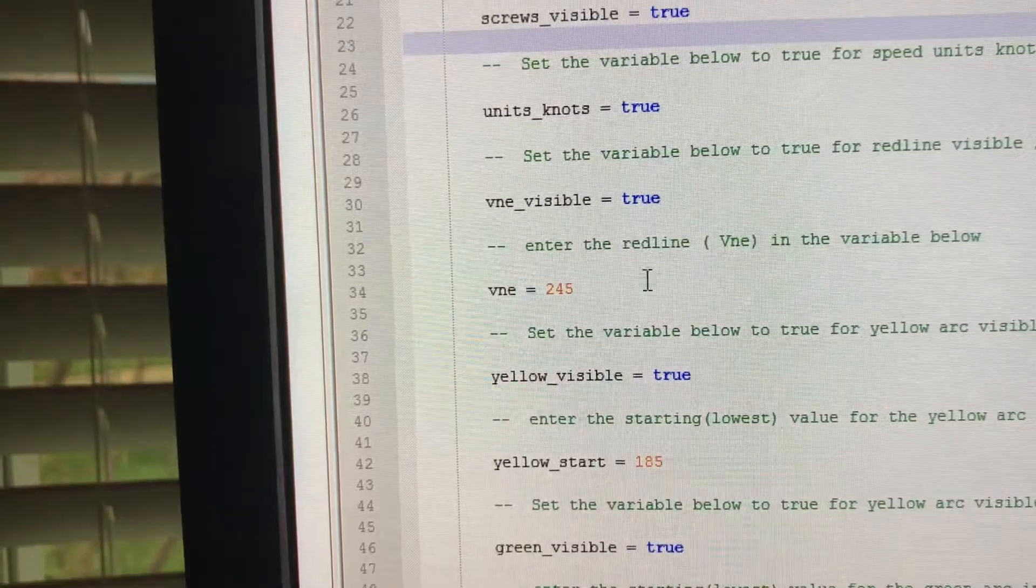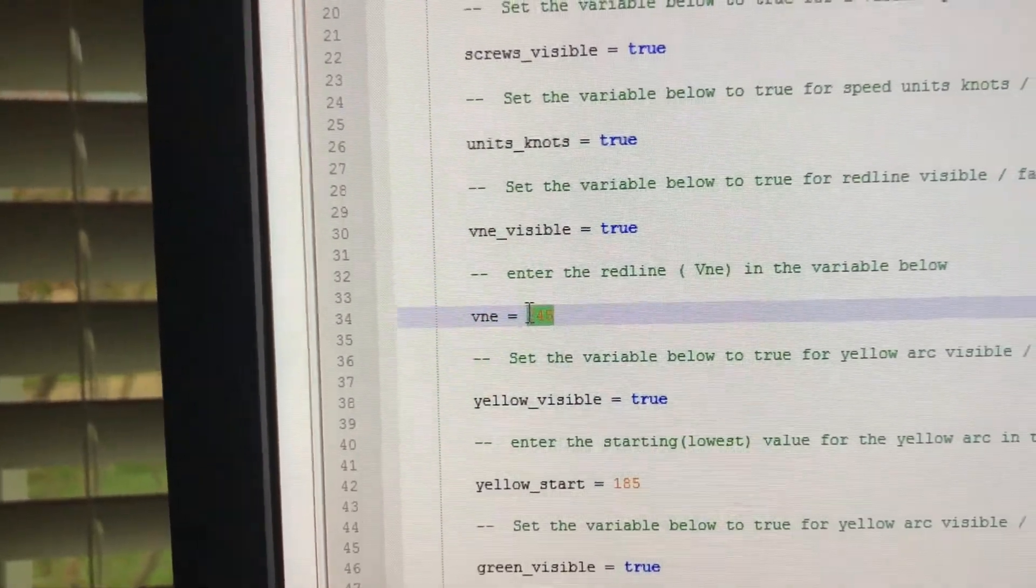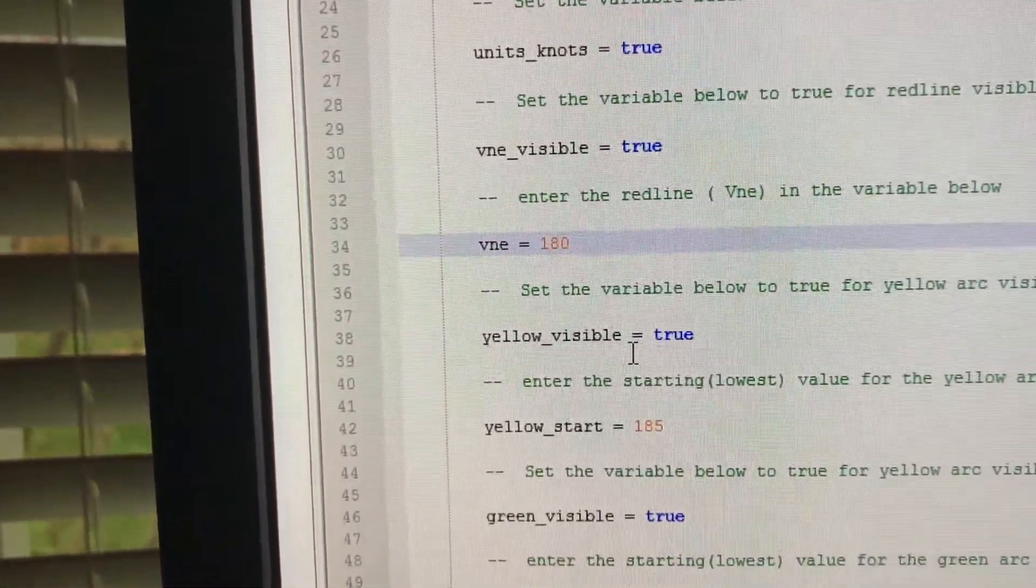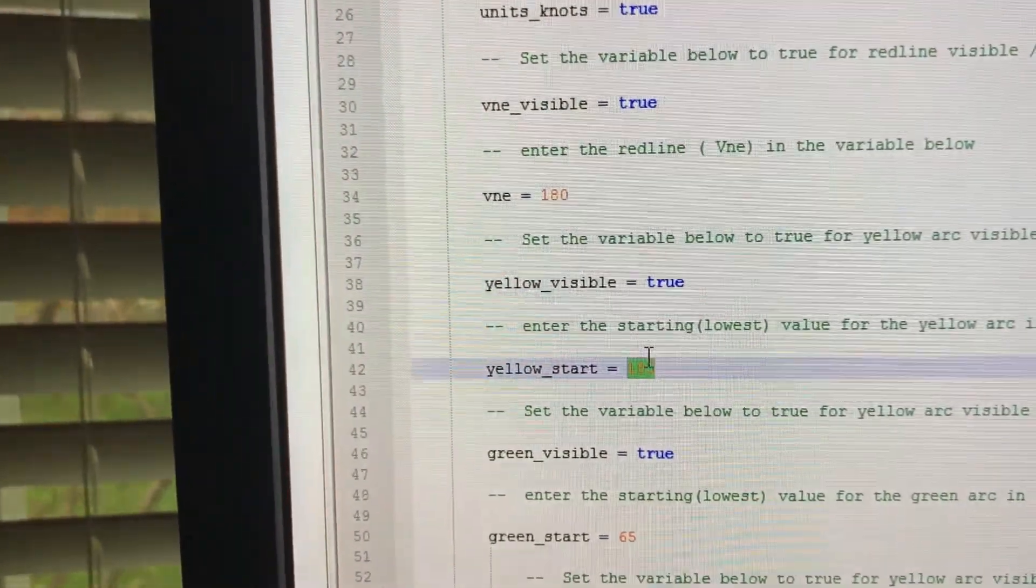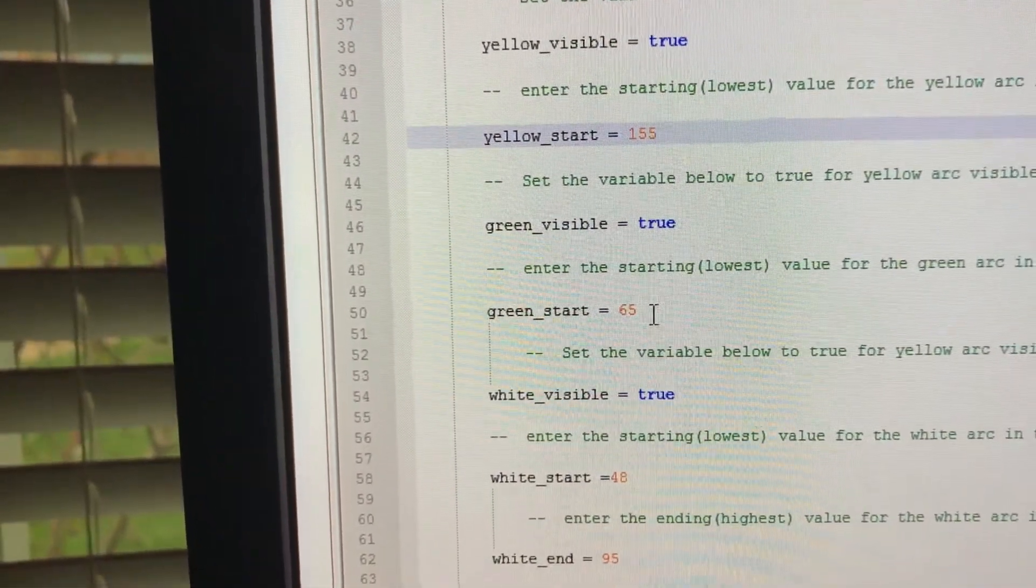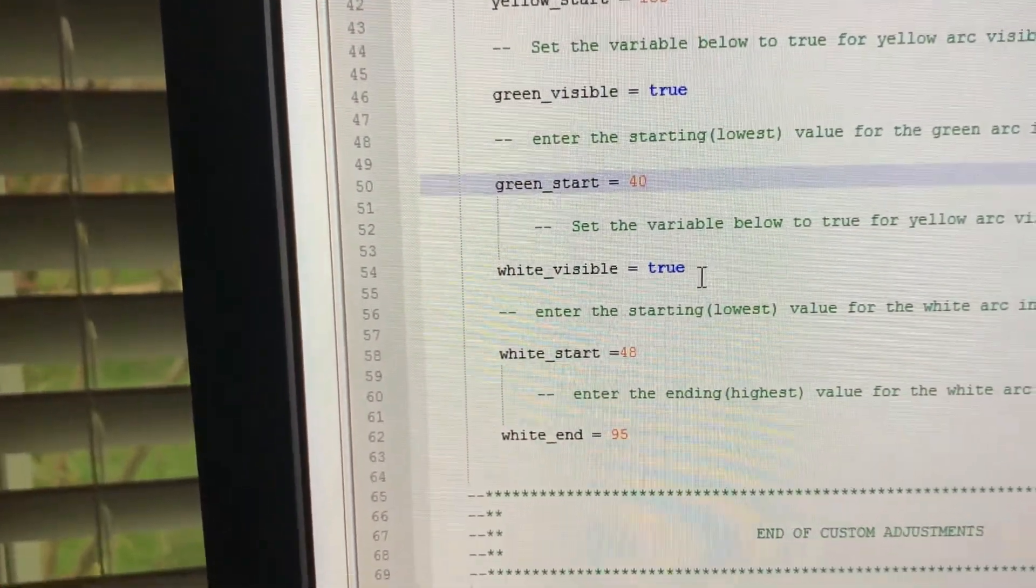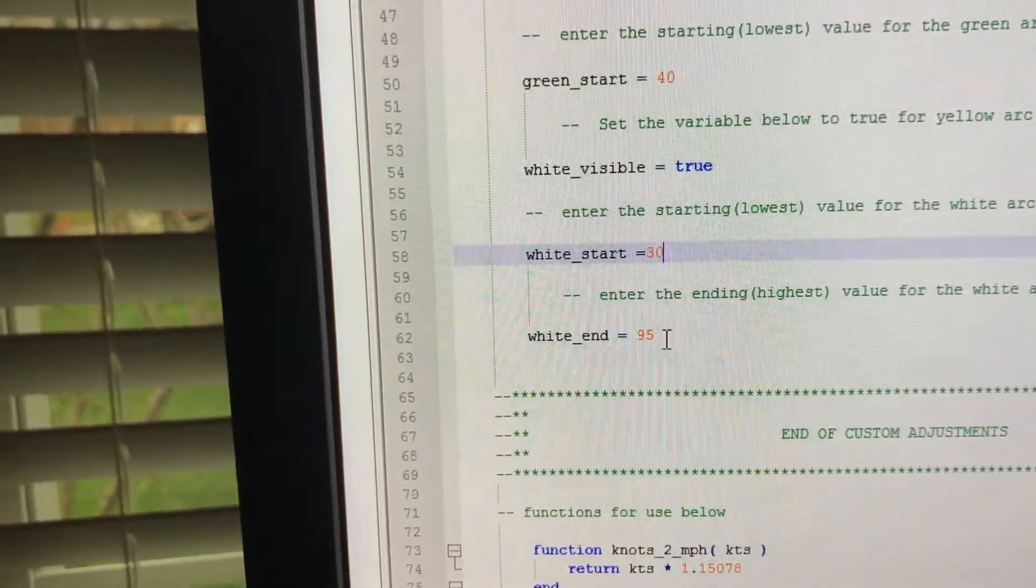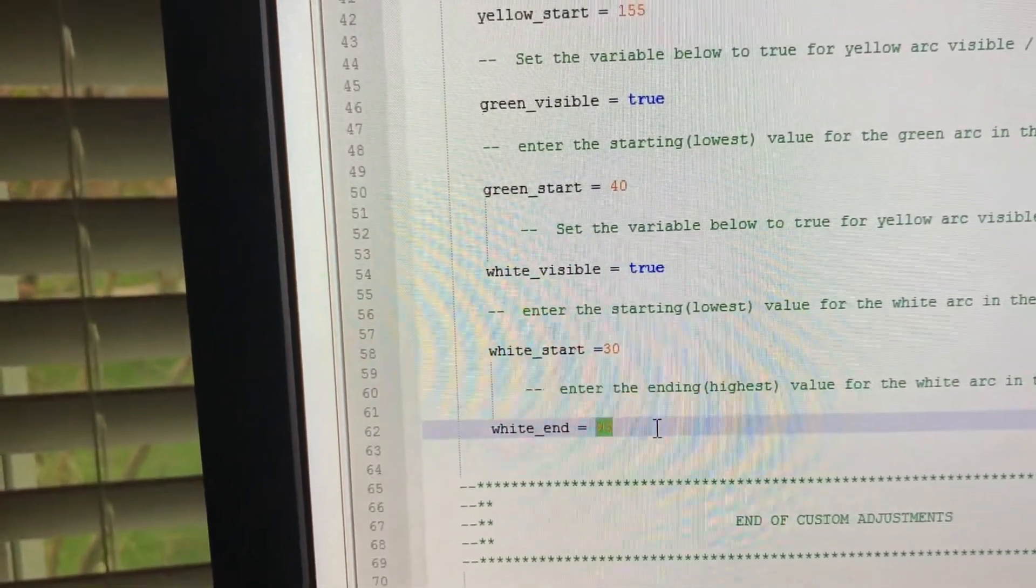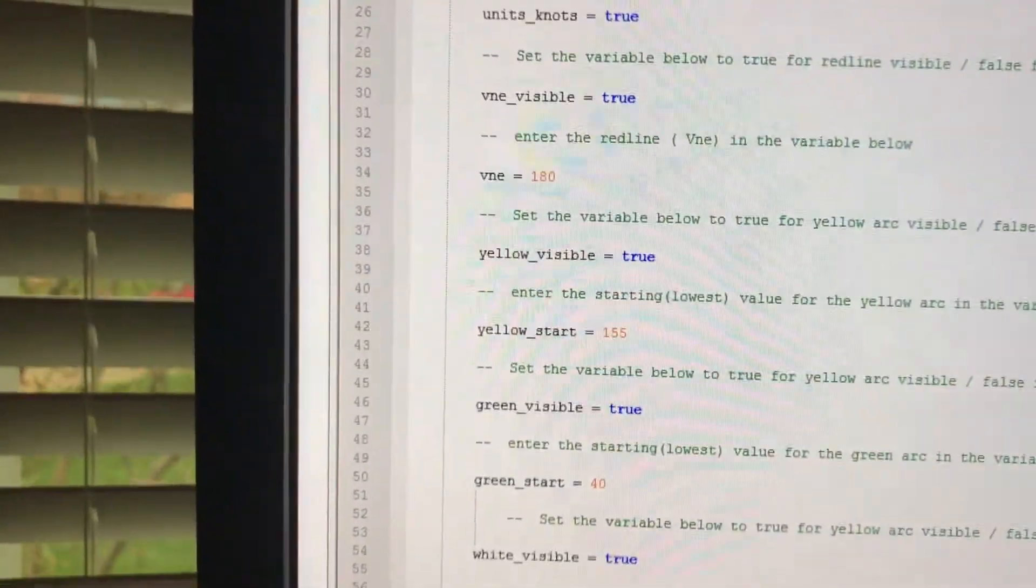V&E visible? Yes. And you can put a number here. Let's change there from 245 and let's make it 180. And is the yellow visible? Yellow arc visible? Yes. And let's make that 155. And then the green arc, is it visible? Let's make it start at 40. And is the white arc visible? Yes. We'll go to 55. Yeah, that's good enough.